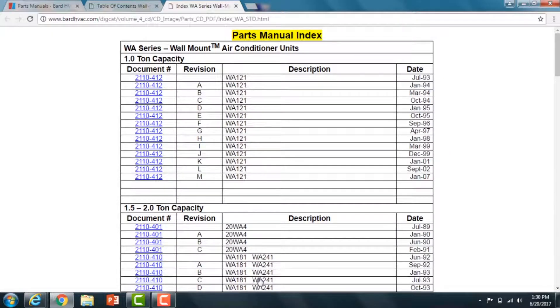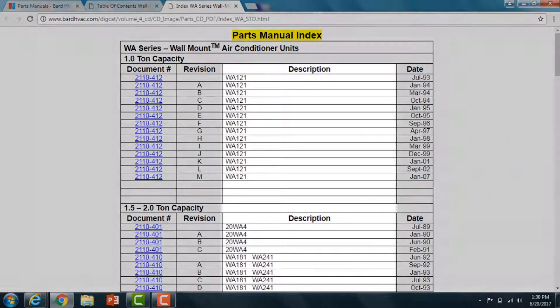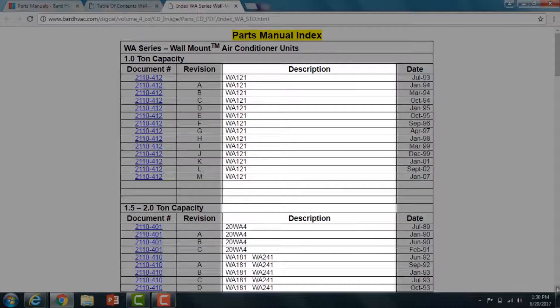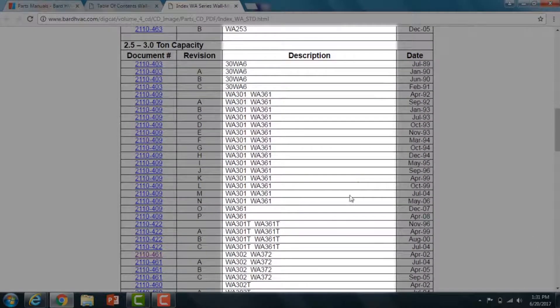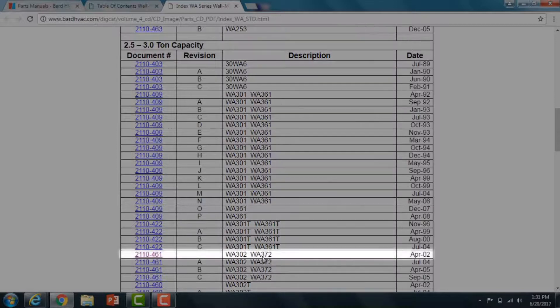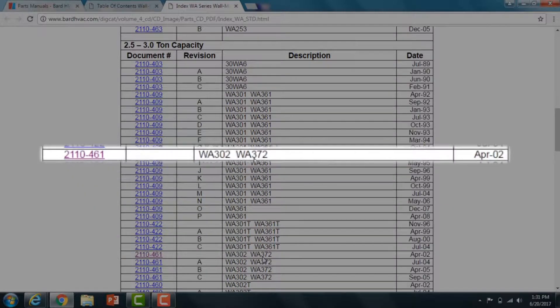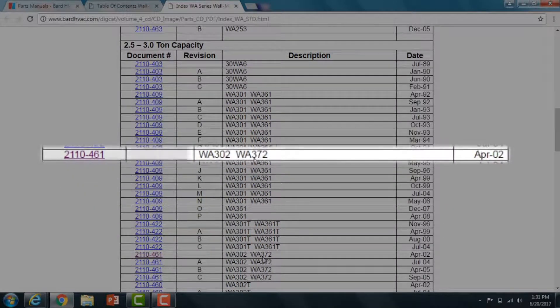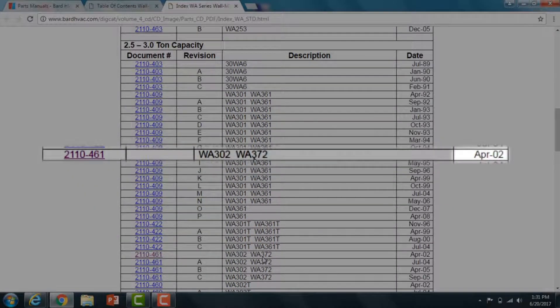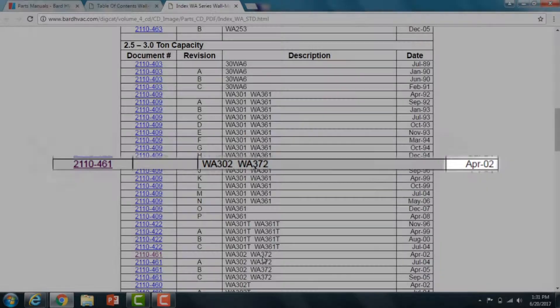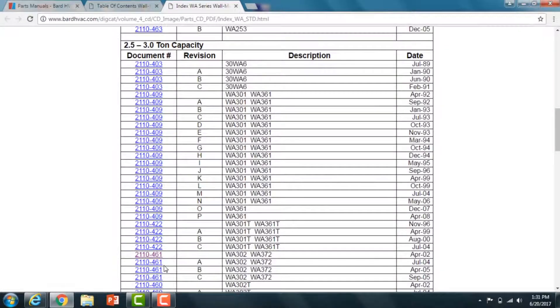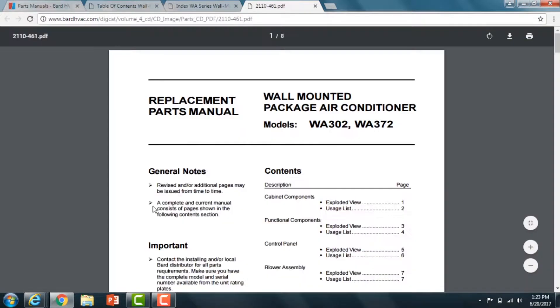It's going to bring up a parts manual index. You're going to scroll down through descriptions until you find the WA 372, which is a route model number. When you find that, you're going to reference the serial number that you have for the date code. On the right hand column it's going to have a date. You're going to find one that's closest without going over. Find one that's closest, go over to the left hand column, click on the link, and that's going to bring you right to the parts manual.